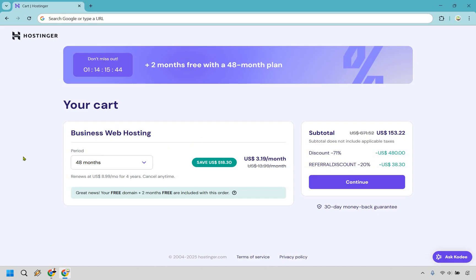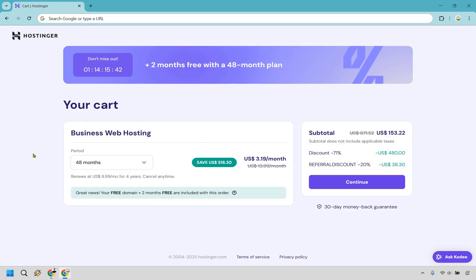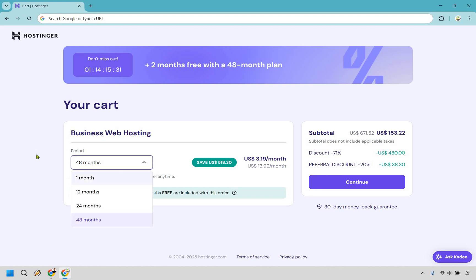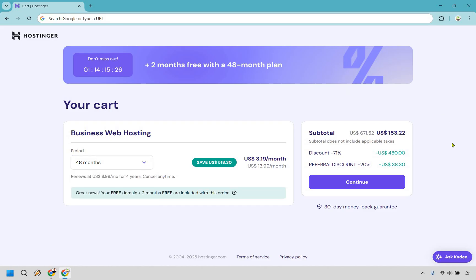It is really up to you which one you want to go with. Ideally, the more months that you choose, the more that you're going to save. So instead of paying $671.52, it's only going to be 153. And in my opinion, that's a really good deal. So you can choose the one that you want to utilize here. I'd go with 12, 24 or 48. 48 means you're going to save a good amount of money. So let's click on continue.